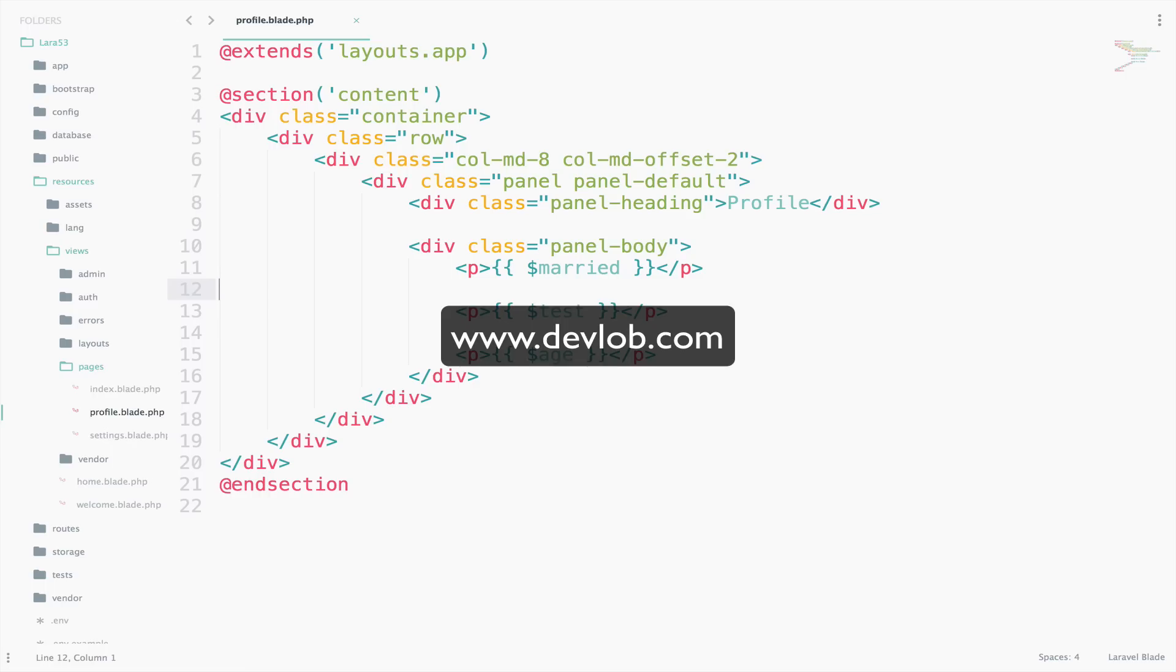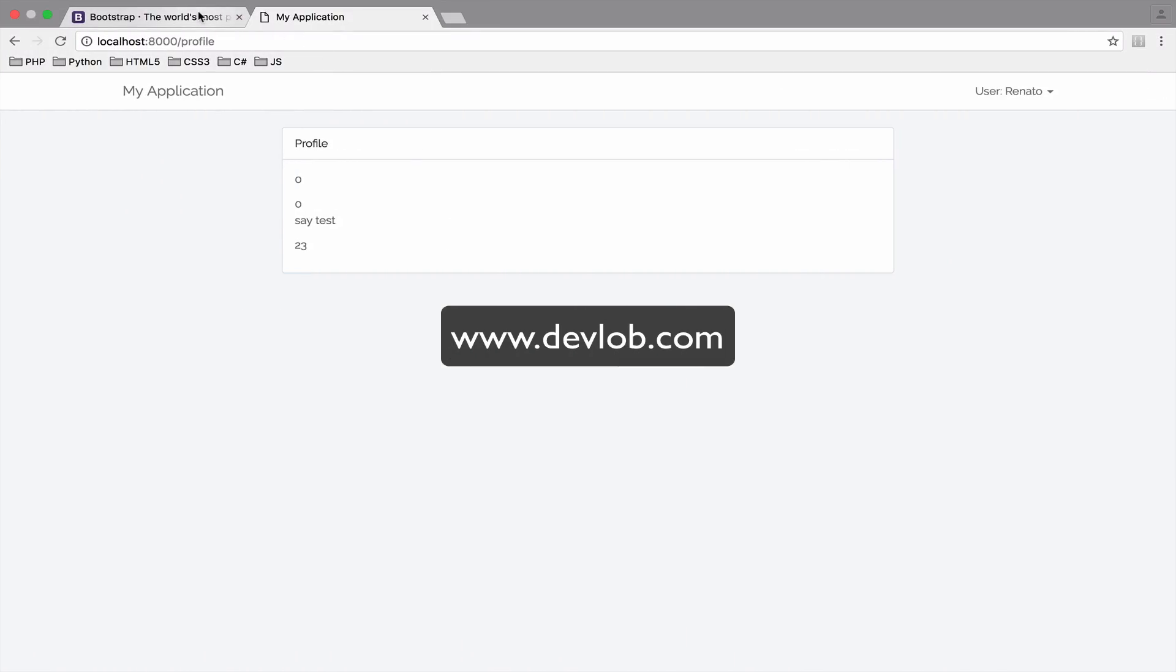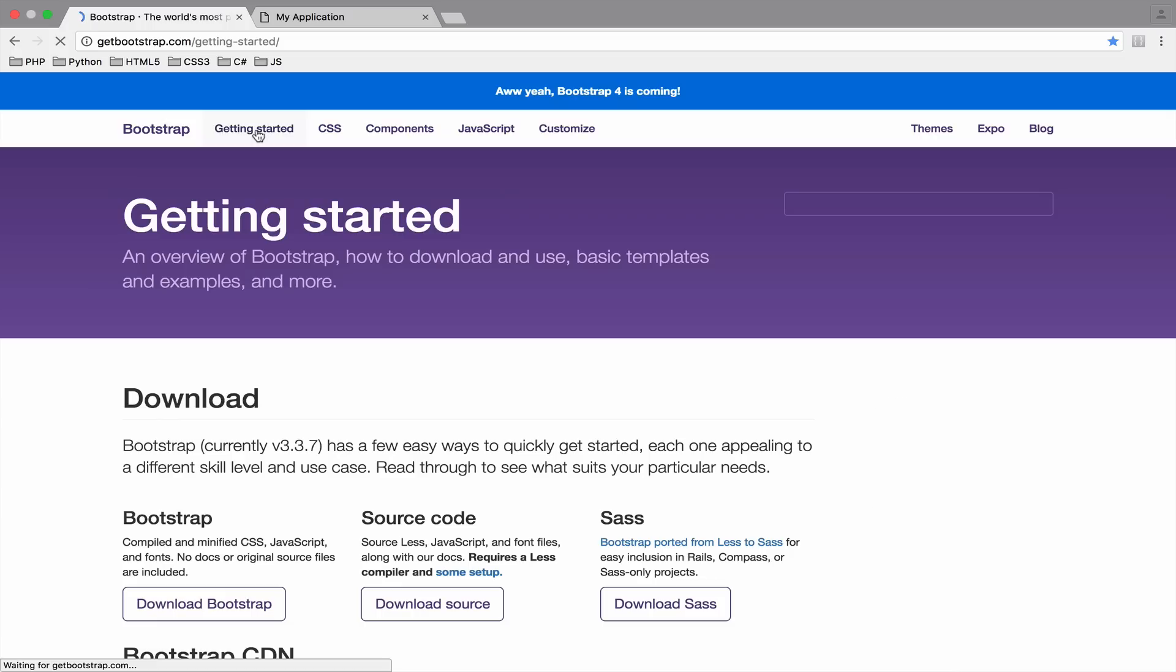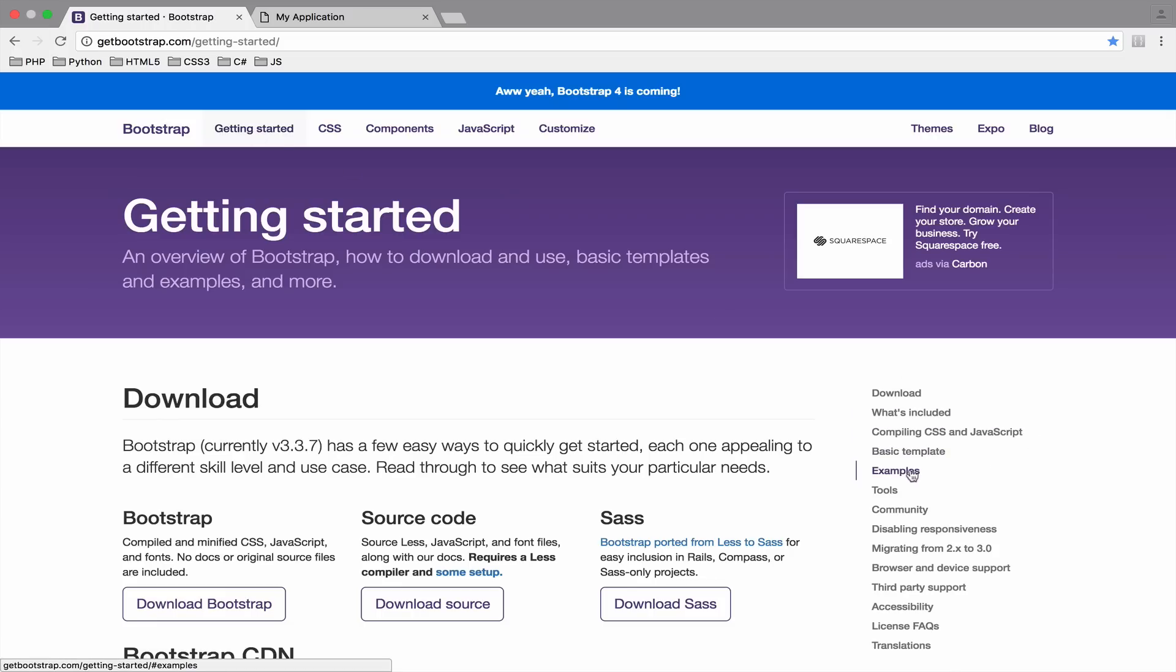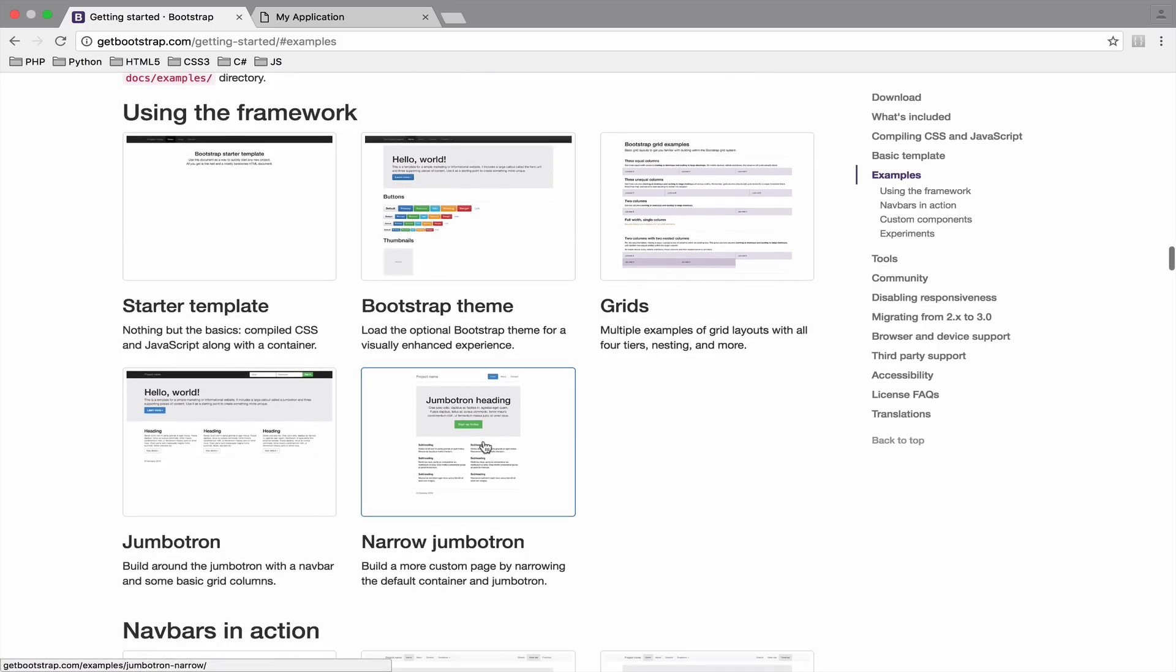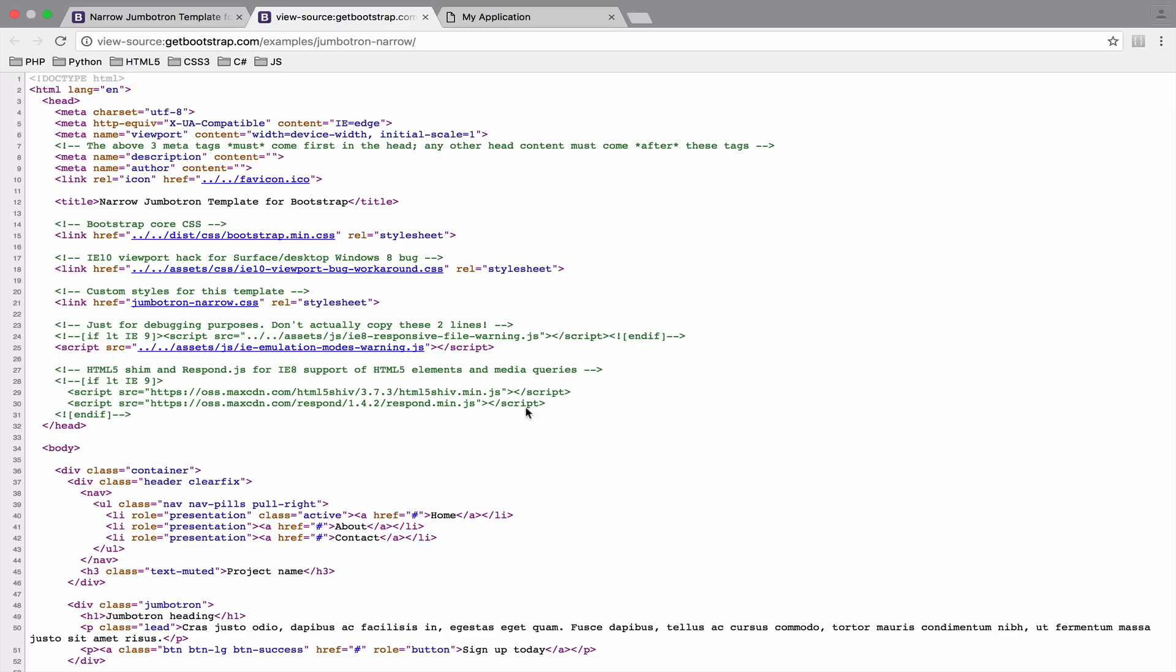I will start by defining a layout with Blade. For this, we will use Bootstrap. Go to getbootstrap.com in order to get a Bootstrap page as an example. Getting started, Examples. We will use this one. So copy the source code and let's create our master file.